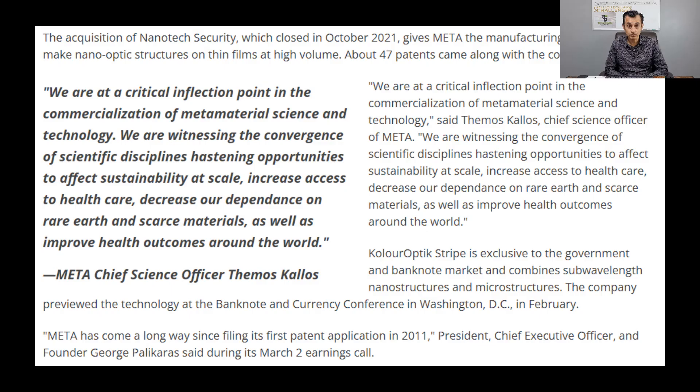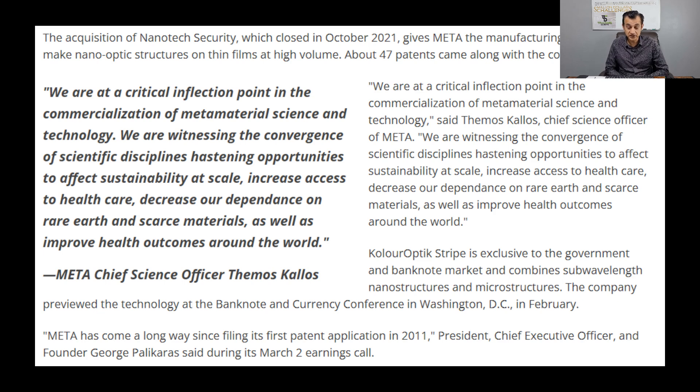Before we look at the calculation, I'd like to share an important development regarding Nanotech Security. In recent earnings, Metamaterials posted a significant percentage increase in revenue, though the company is also reporting significant losses, so the market did not respond positively. A significant portion of earnings were due to the Nanotech Security acquisition. The meta chief science officer, Temus Kellos, stated they are at a critical inflection point in the commercialization of metamaterial science, with 47 patents now acquired.